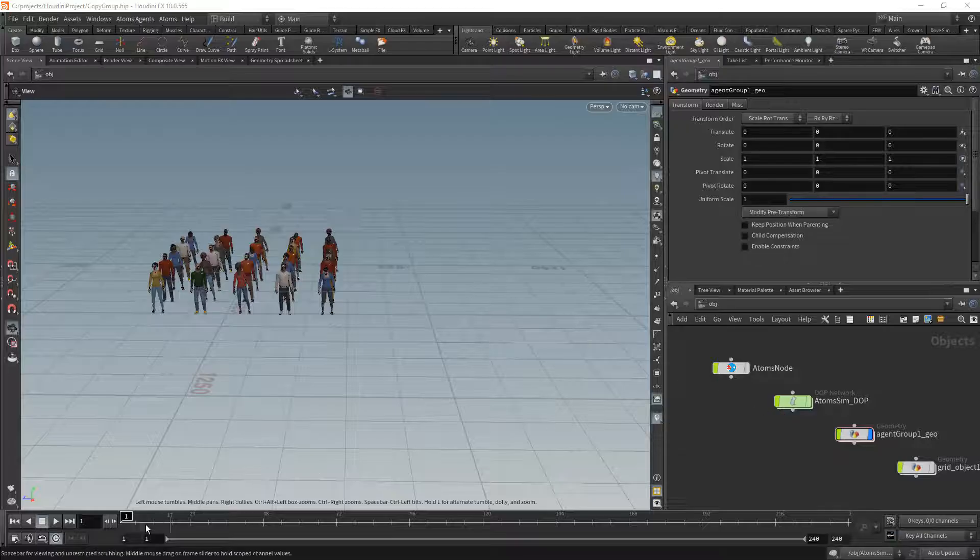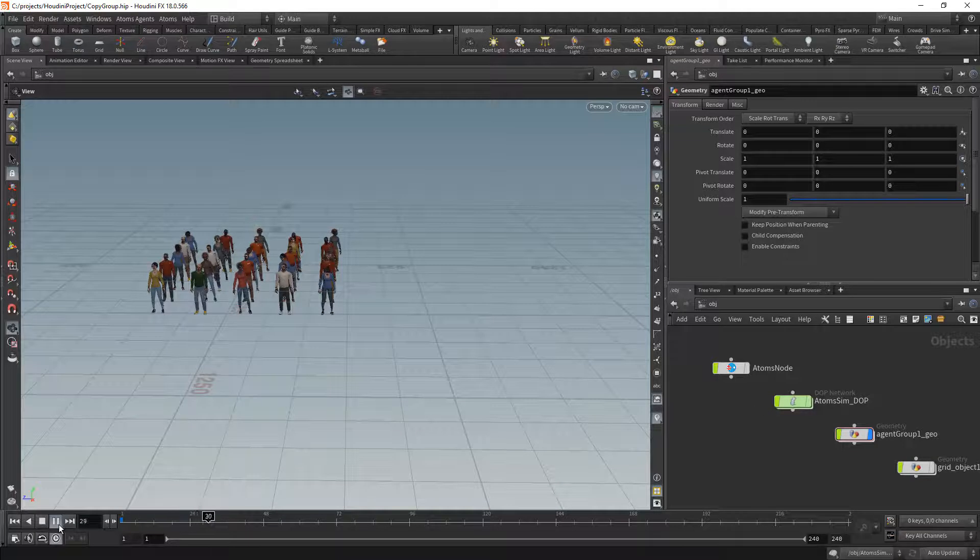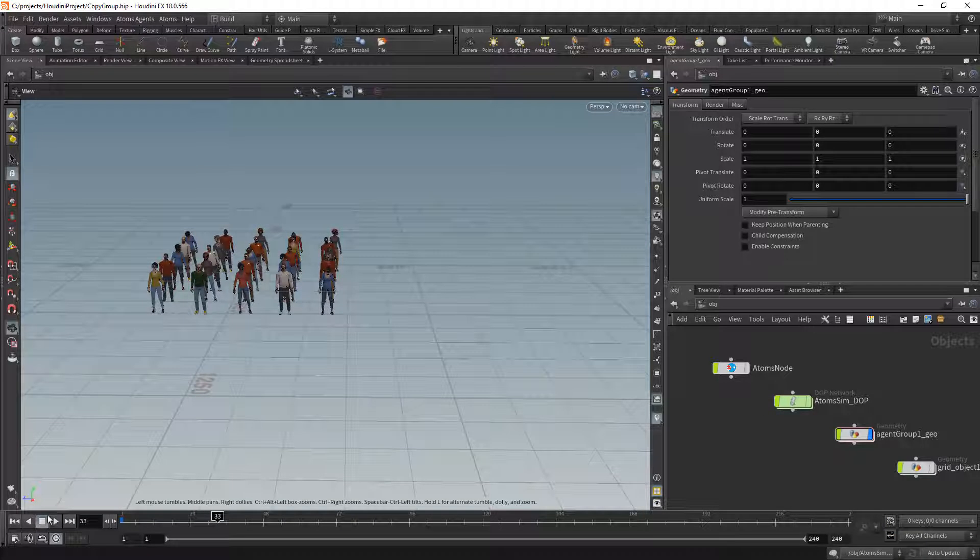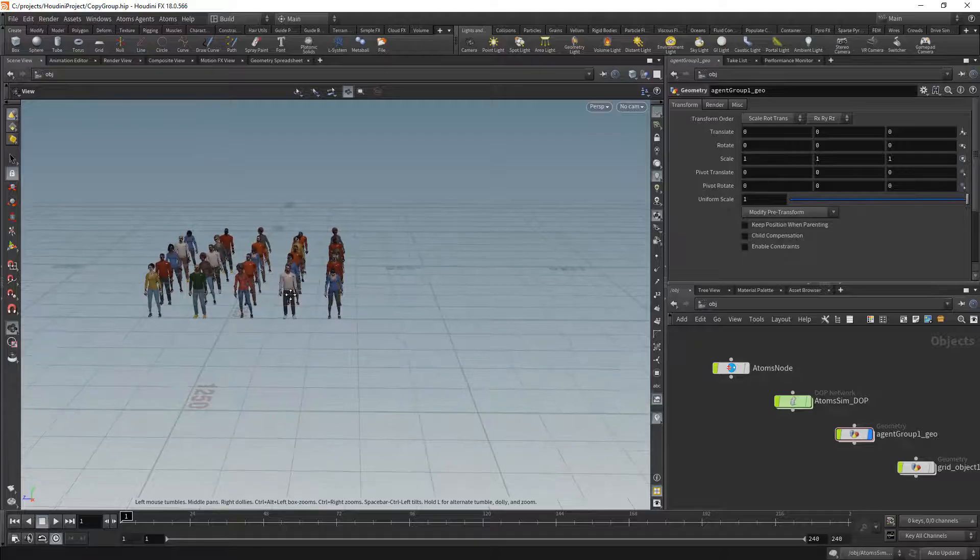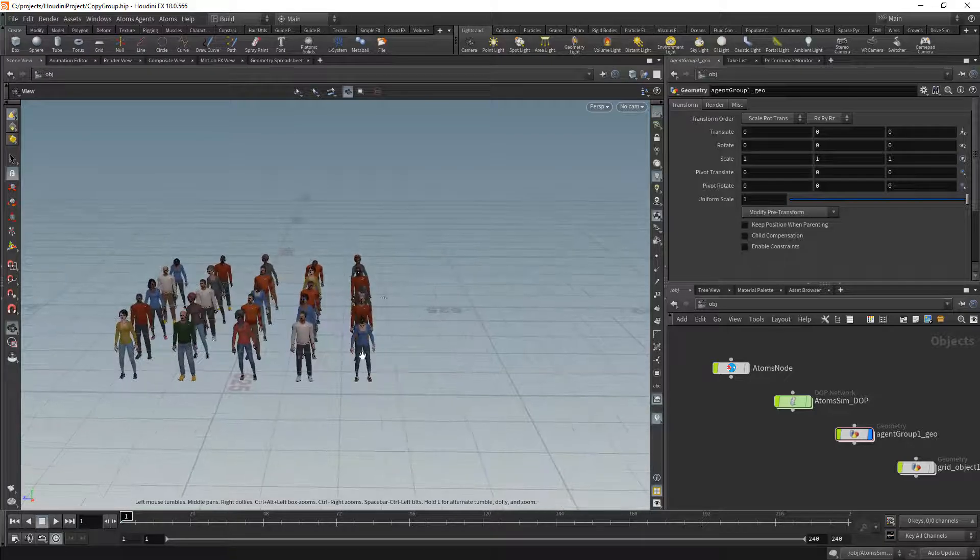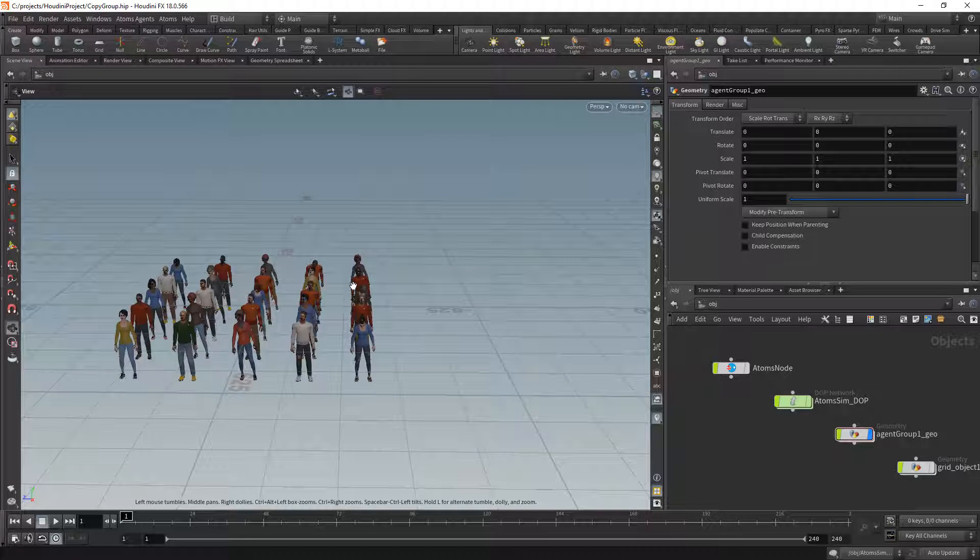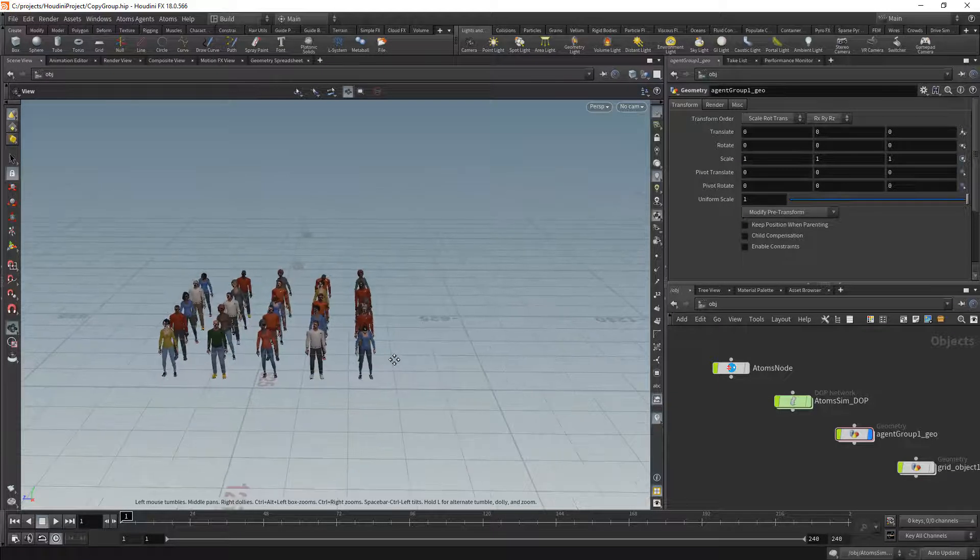So here I have a simple agent group with some agents playing the animation, and it doesn't just copy the pose but also copies the metadata.